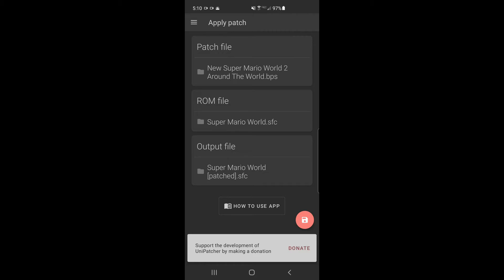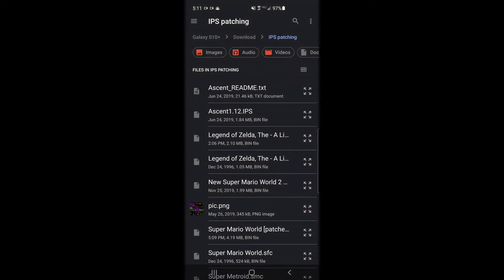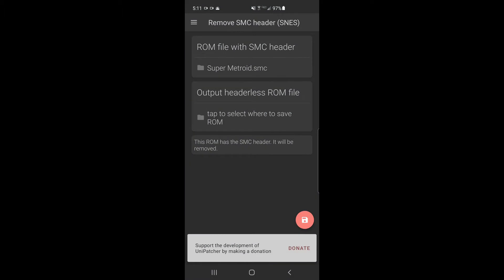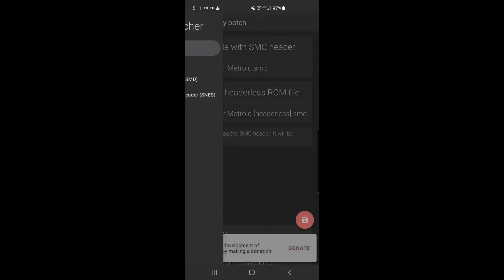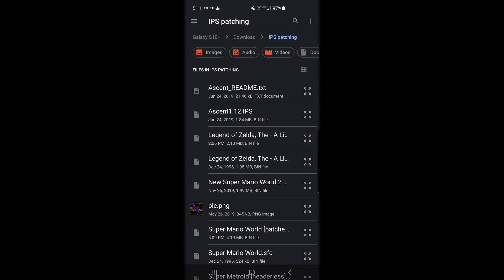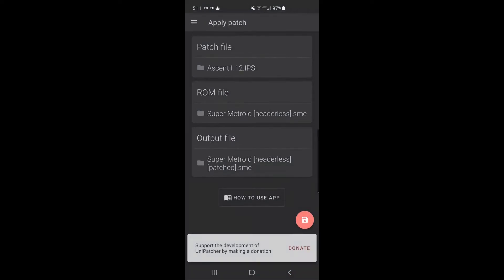Now I'm going to do one more — Super Metroid Ascent. That requires a Japanese ROM, but instead I just removed the header from my old American ROM and it worked just fine. I go down to 'Remove SMC Header,' select Super Metroid, set the output location, tap the button — done, takes about a second. Then I go to 'Apply Patch,' select the Ascent 1.1.2 IPS file, select the headerless ROM, set the output folder, click the button again — done.